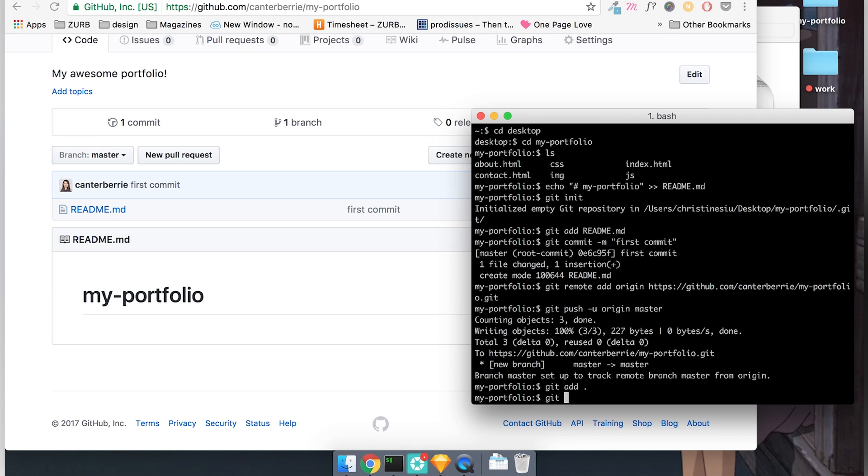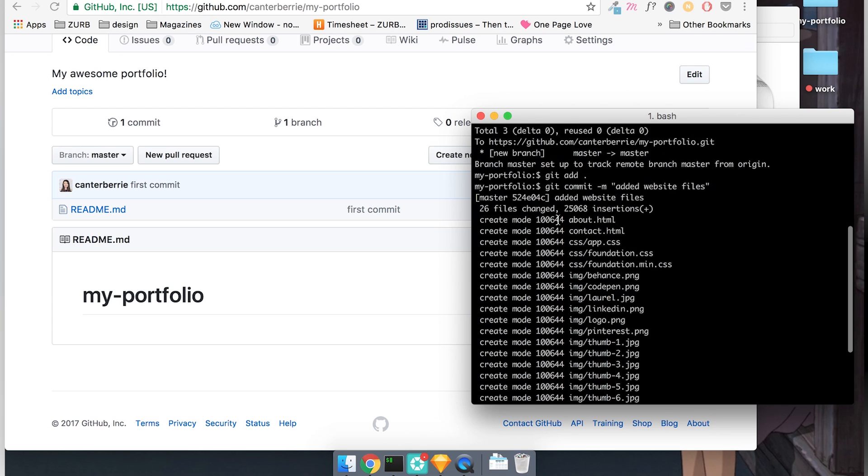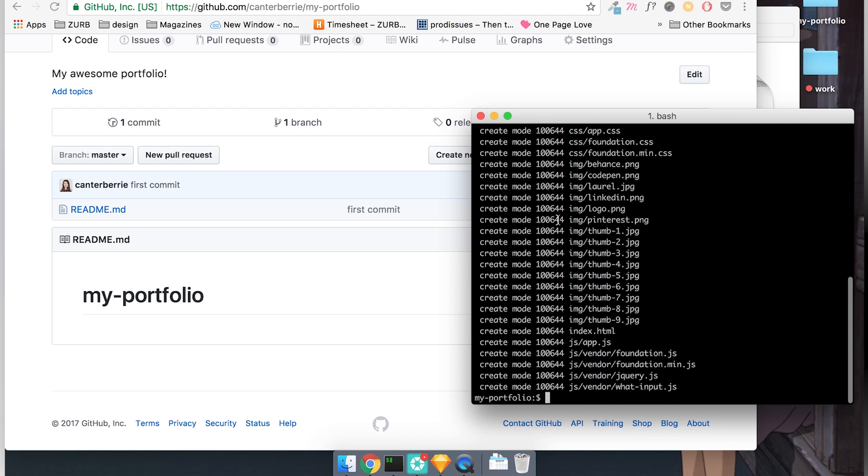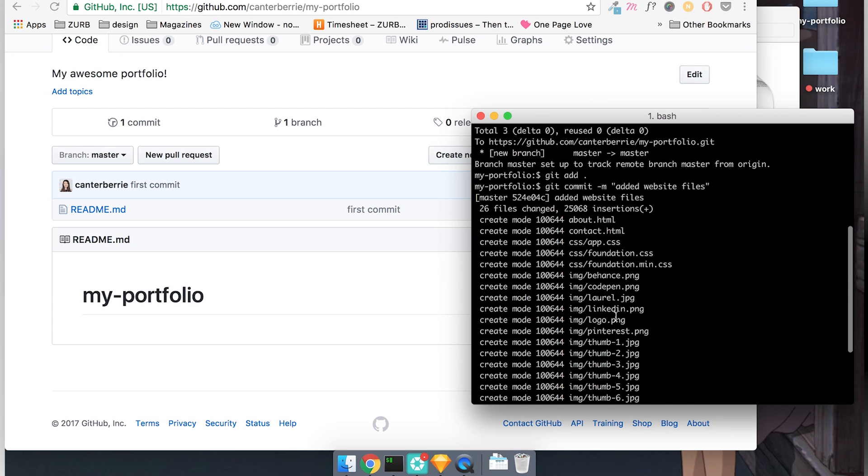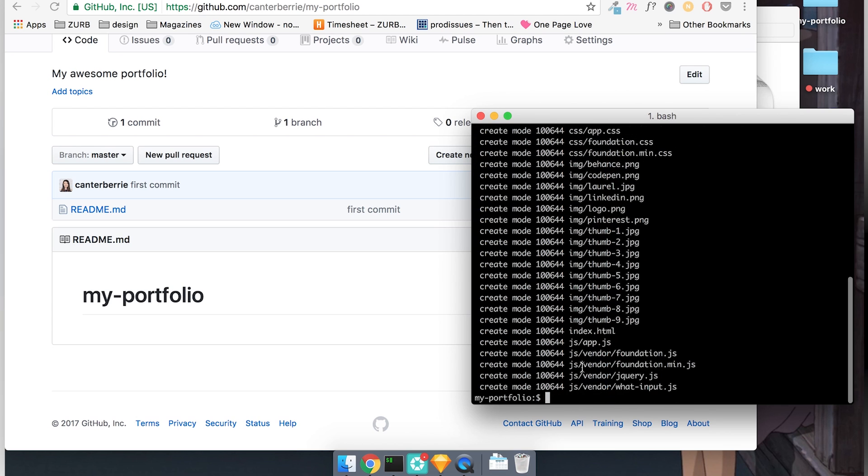And next I have to do a git commit dash m. And then always in quotations is the description of our commit. So this added website files. So now you see that it's added all of these files to the repo. Now I have to do a git push origin master.